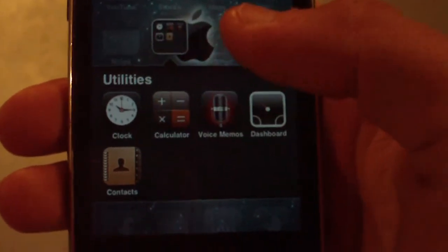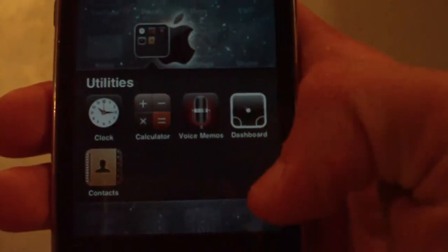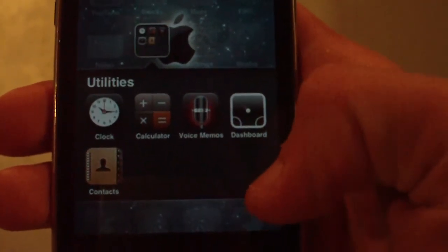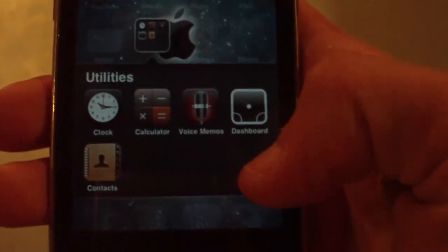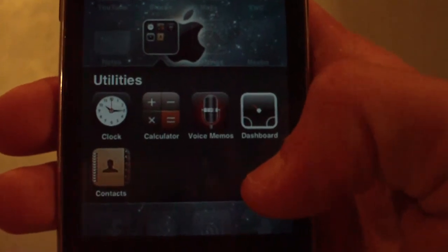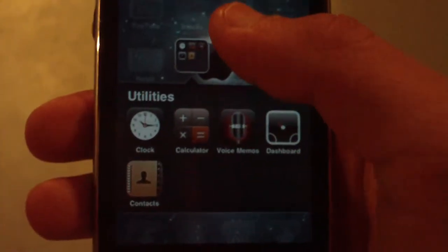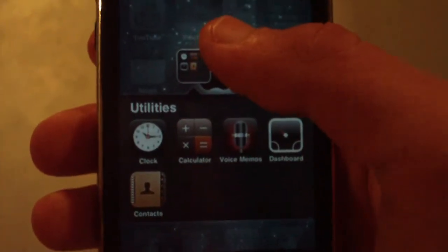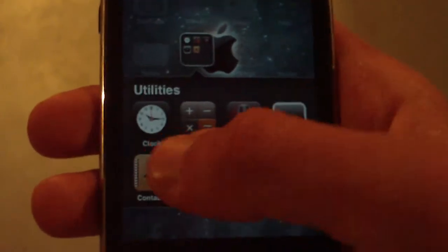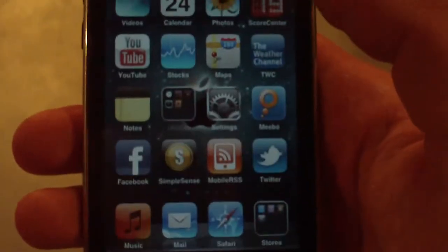In my Utilities folder I have Clock, Calculator, Voice Memos, and Dashboard — I actually have a video on Dashboard which will be in an annotation and in the description if you want to check that out. And Contacts — you know what that is.